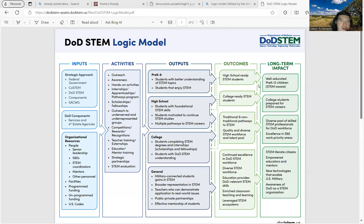Howdy. So the logic model I chose to Google was — I just basically searched examples of logic models. And as I was looking through different logic models, this one caught my eye, mainly because I'm the type of person who's just straightforward and too much creativity kind of distracts me as a visual learner.